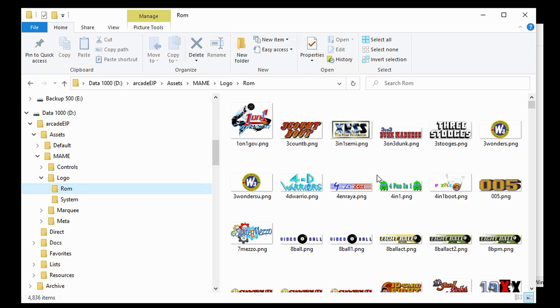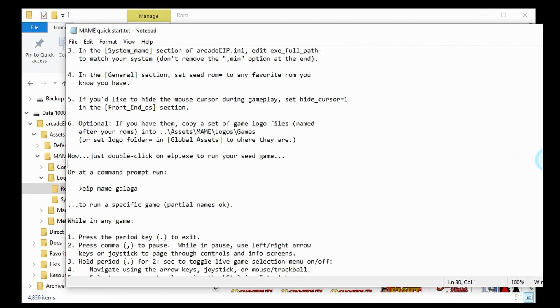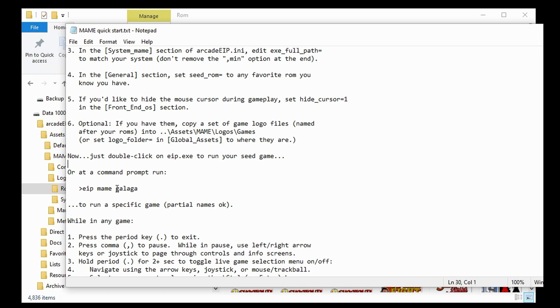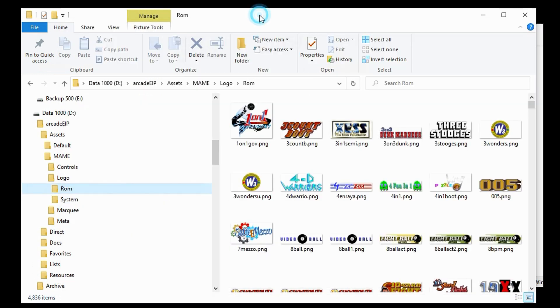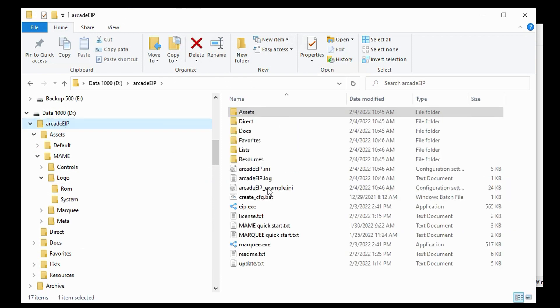And of course, this isn't the only way you can do this. If the logo files are already somewhere on your machine, you could just change the path to them. But for now, I think we are ready to run Arcade EIP. Let's go back to our Quick Start Guide. We completed step number six. We've copied the logo files. And now it says, now just double click on EIP.exe to run your seed game. Or, we could run a specific game if we wanted by typing EIP with the name of the emulator system, followed by the name of the game. All we're going to do is just double click on EIP and see what happens.